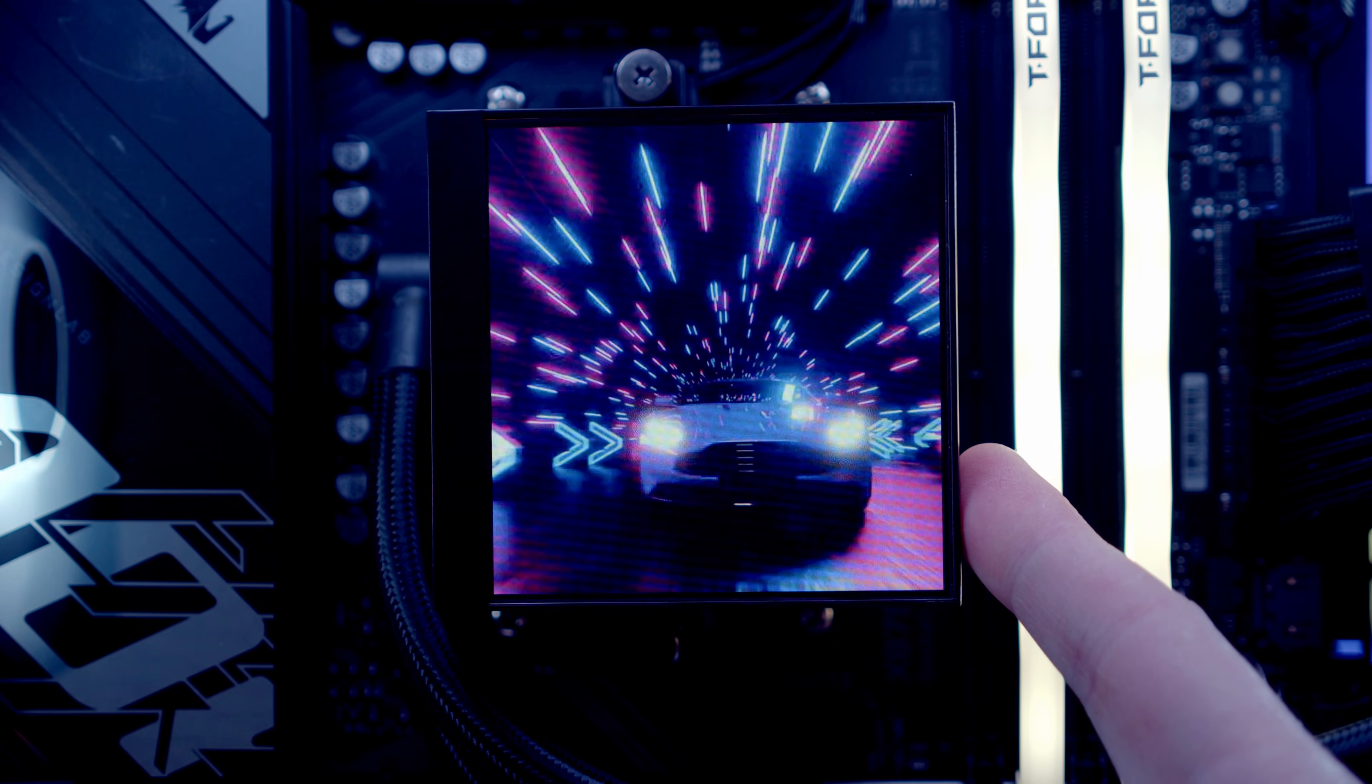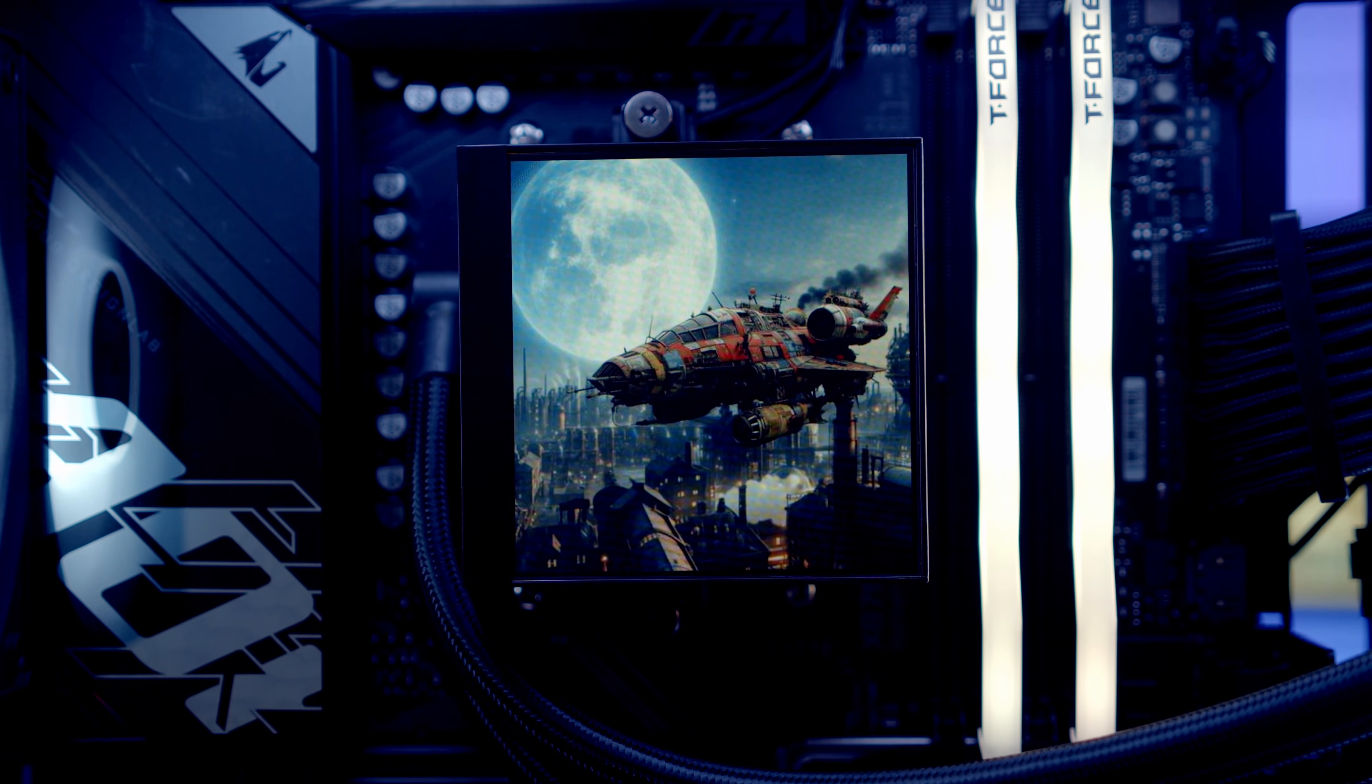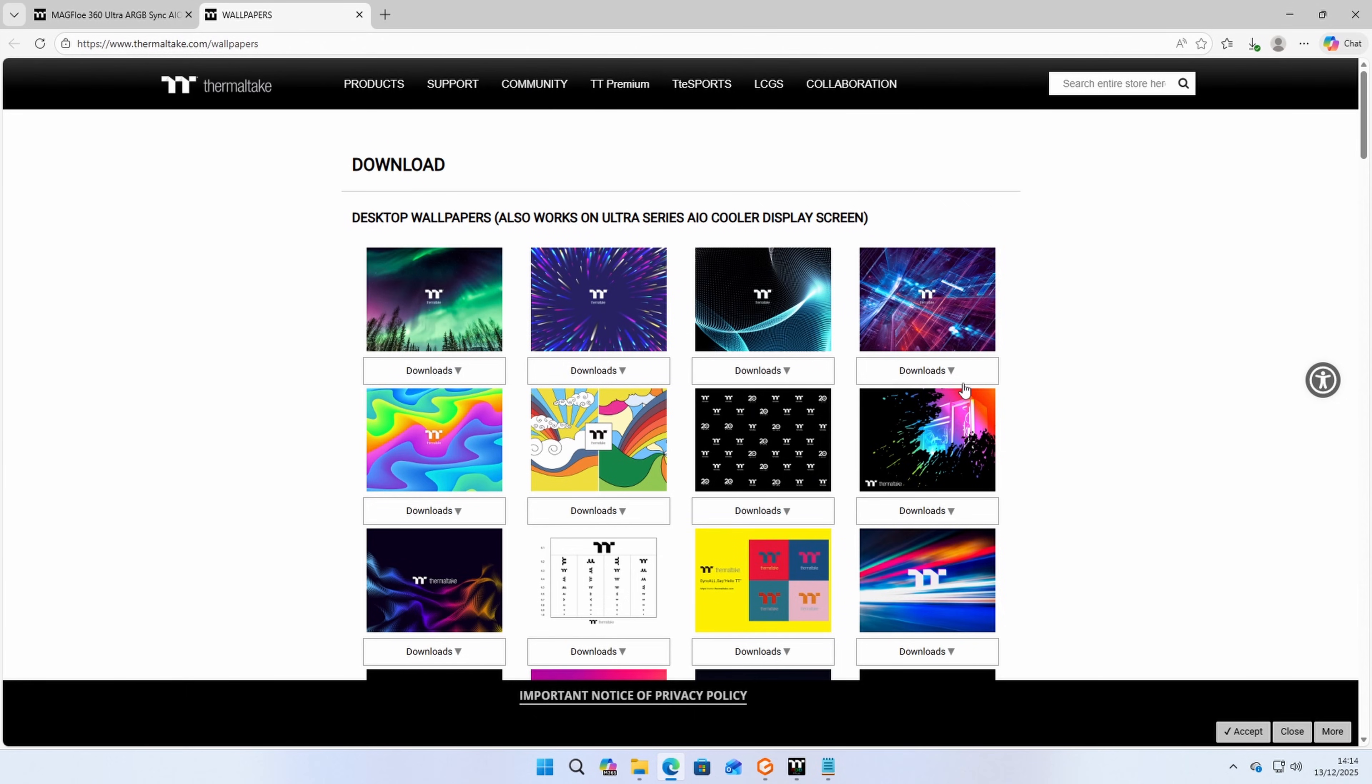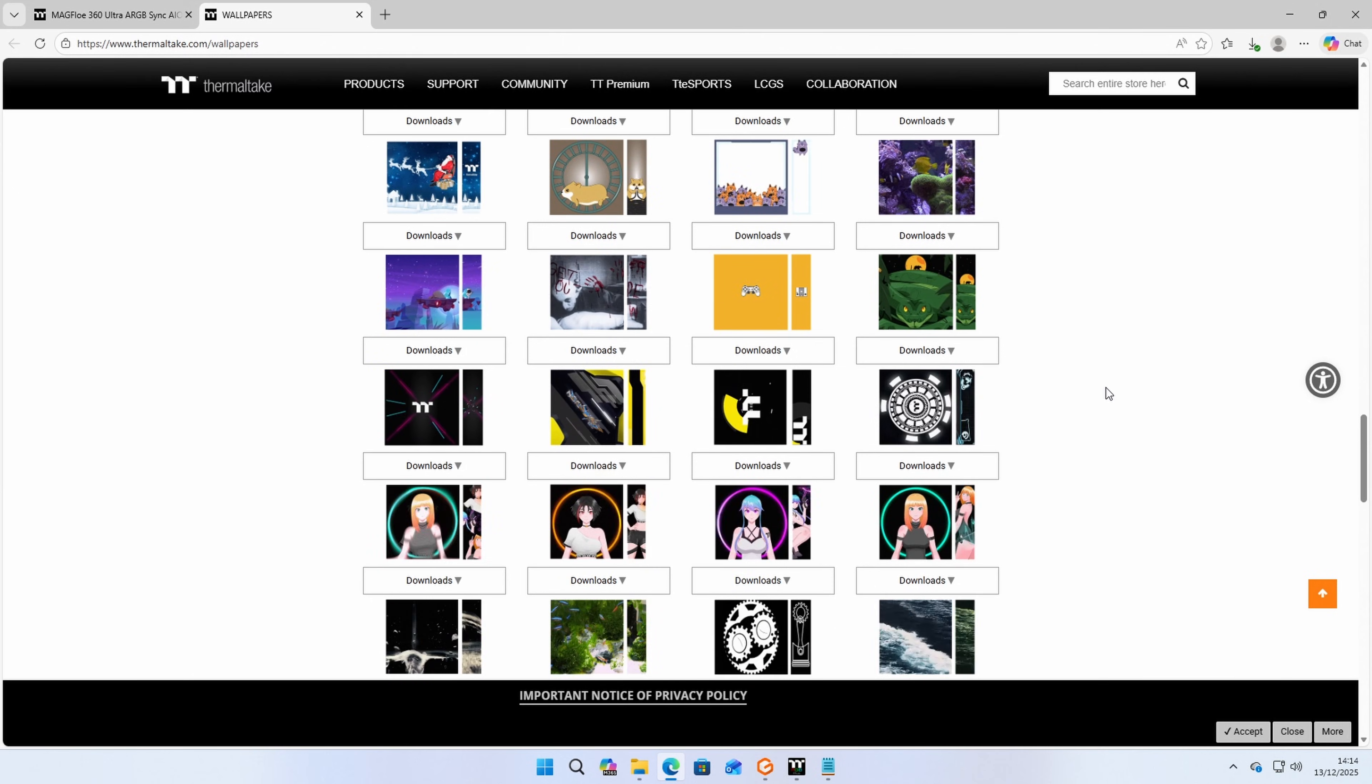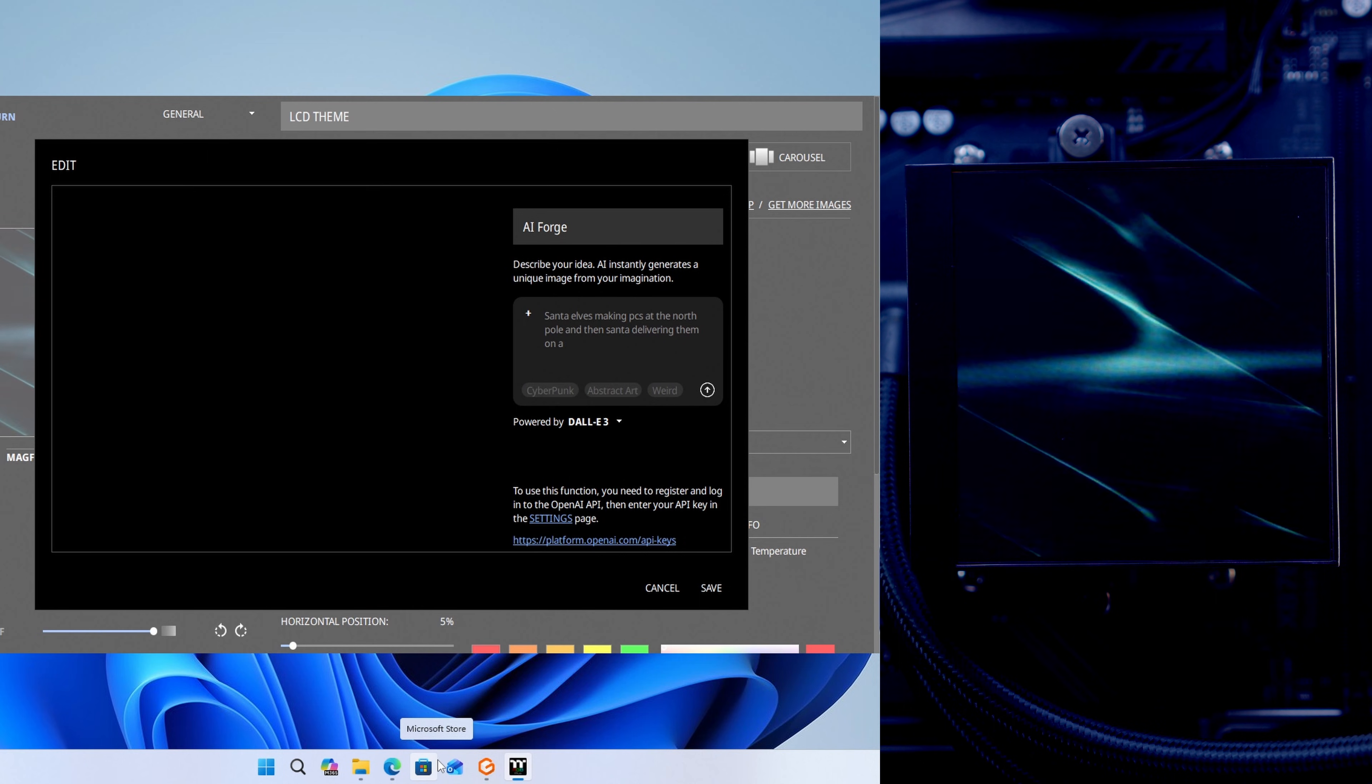Thermaltake's Microflow 360 Ultra ARGB SIG CPU Cooler gets even better with their RGB Plus 3.0 software. There are a lot of new built-in custom effects. You can also upload your own files. Thermaltake has a range of these you can download from their website, or you can use their AI Forge to generate your own images.